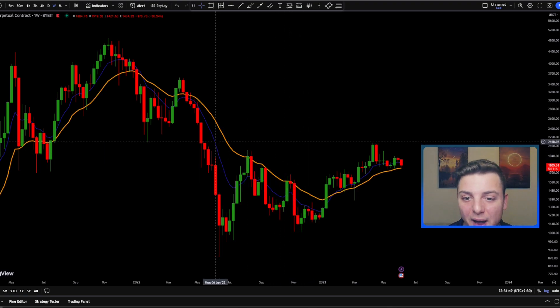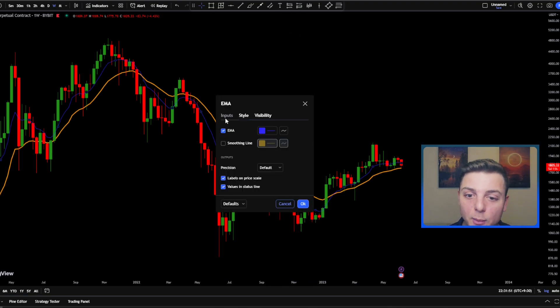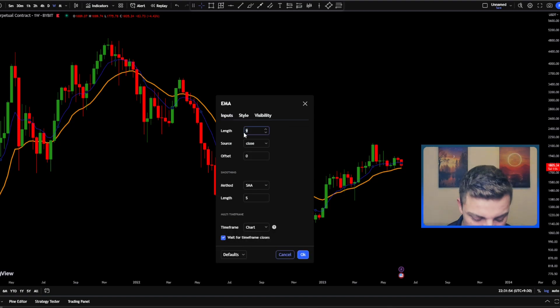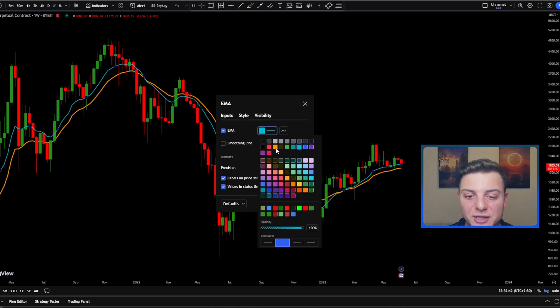For the second blue line, double click on it, come over to Length and change it to 13. Then go to Style and change this color to blue.